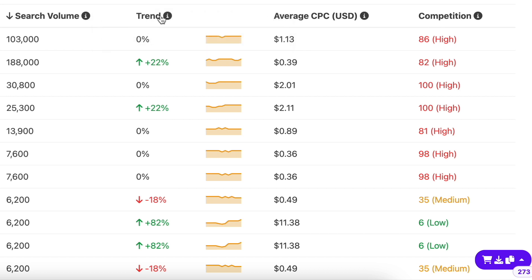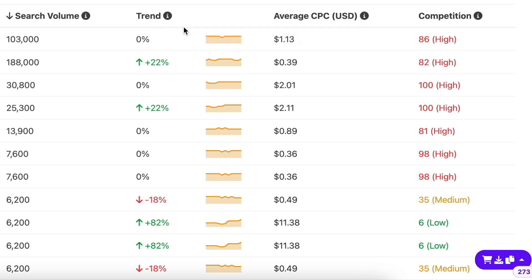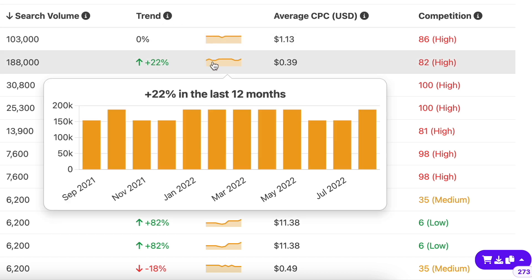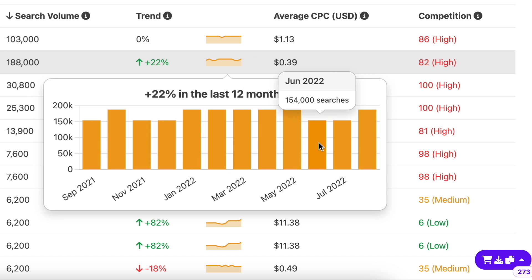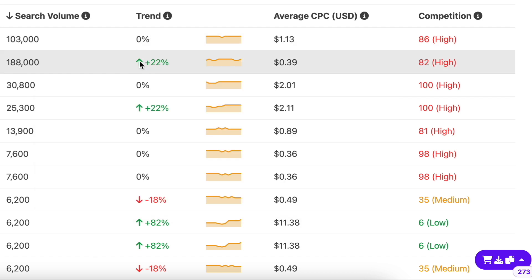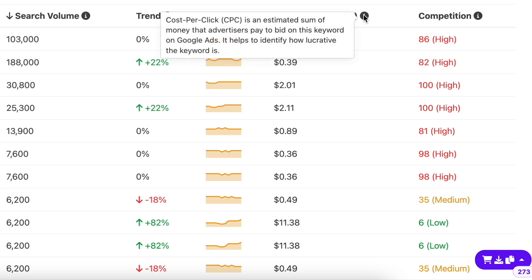The trend column shows you the change in the search volume of a keyword over the past 12 months. This way, you can get an idea about search intent and can predict the search volume in the future as well. The percentage next to the graph will give you a quick overview of whether the keyword is trending or not.